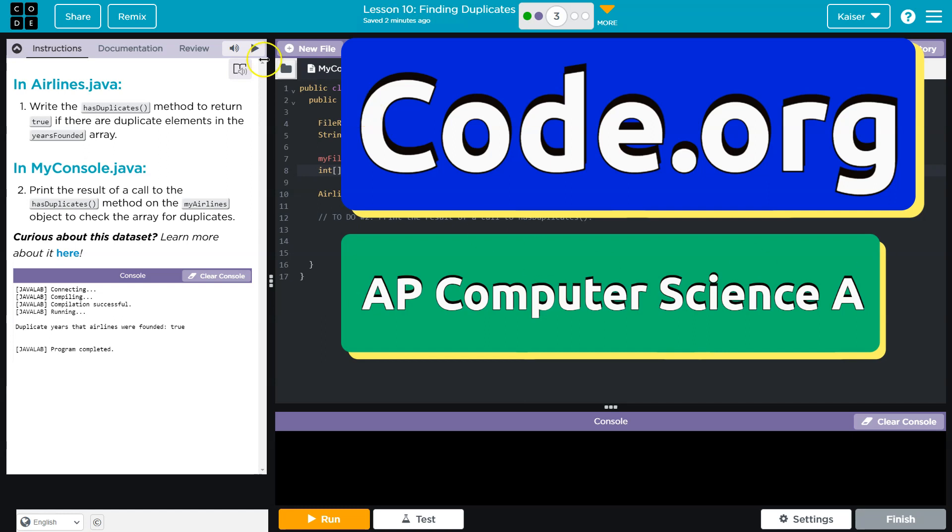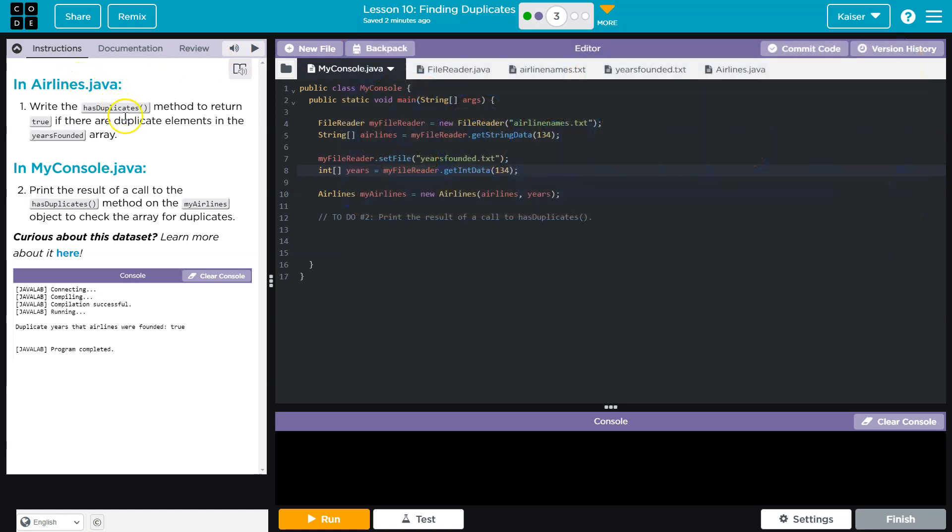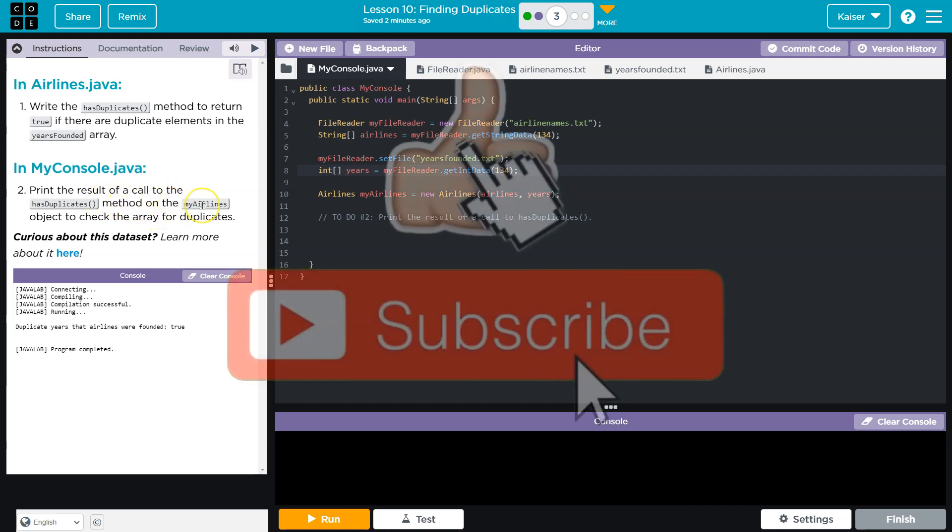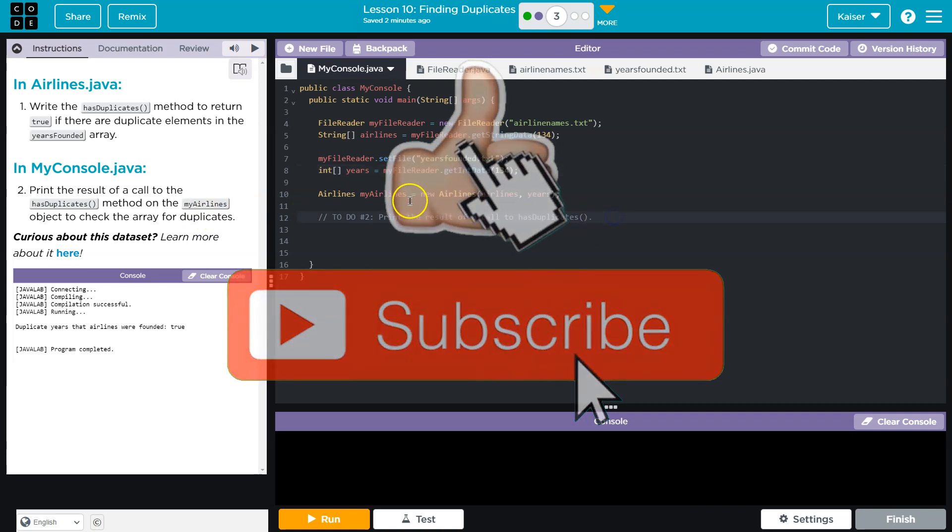This is code.org and we're in the airlines.java file. Write the hasduplicates method to return true if duplicate elements in the years found array are found. Print the result of a call to hasduplicates method on the my airlines object to check the array for duplicates.